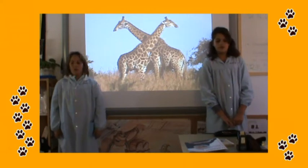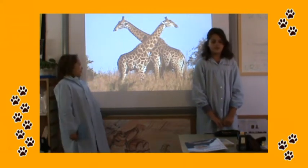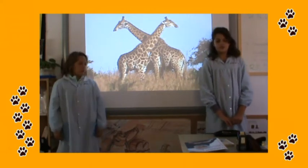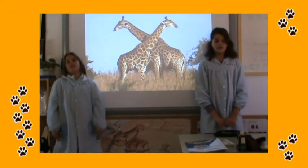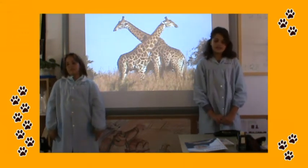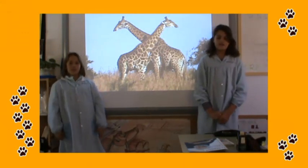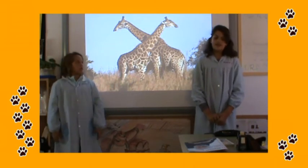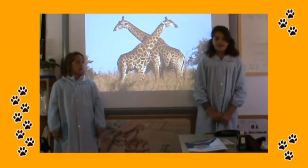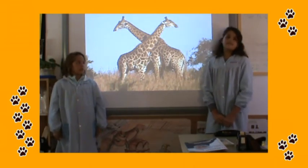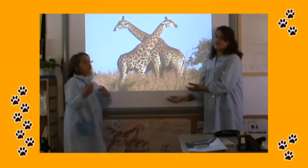This animal is a mammoth. It's yellow and brown. It has got four legs and one small tail. It doesn't jump, but it quacks and runs. It lives on land in the savannah. It eats leaves. It's a giraffe.